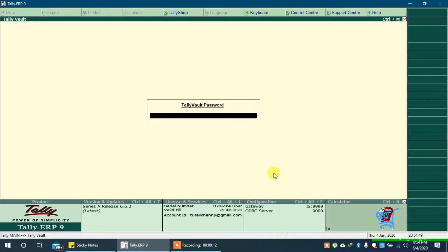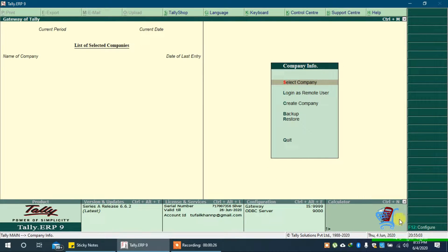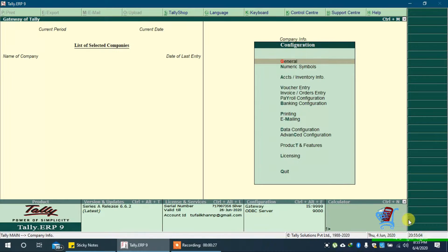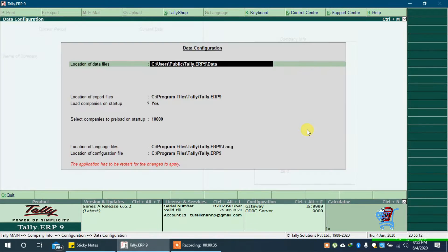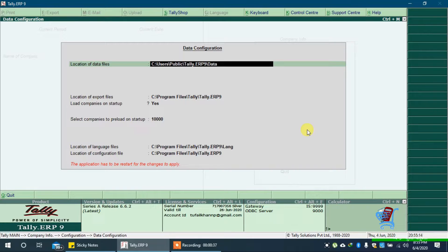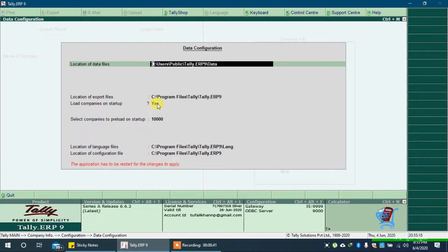We don't want to open default company, so press ESC key. Click on configure or press F12 on keyboard. Go to data configuration. You can see here load companies on startup is set to yes.